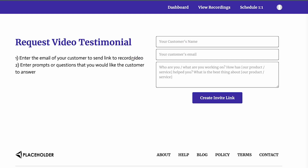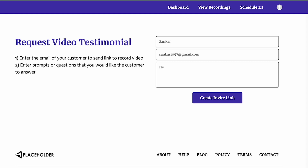What I can do is choose a format and send a request to anyone whose testimonial I want. I'm going to select video testimonial and enter the name of the person I want the testimonial from. I can also enter the questions I want to ask them.